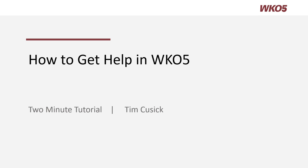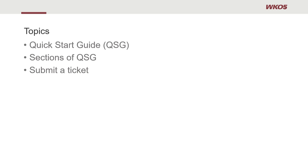Hello and welcome to this two-minute tutorial on how to get help in WKO 5. Topics I will cover today are the quick start guide, sections of the quick start guide, and how to submit a ticket.